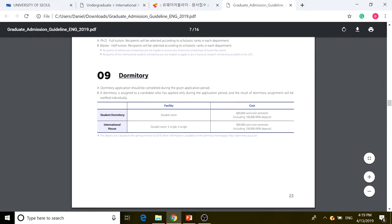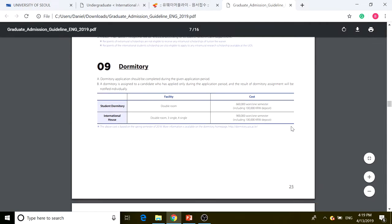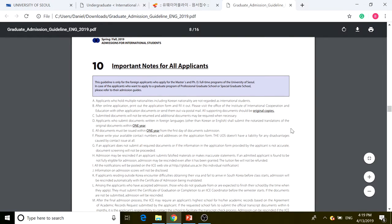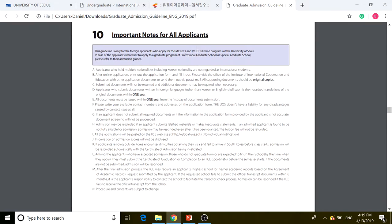There is also dormitory information. There's a student dormitory double room, an international house double room, three-person single, and four-person single, each at different costs. If you want to be more economical, choose the student dormitory. I'll cover that when we're applying.